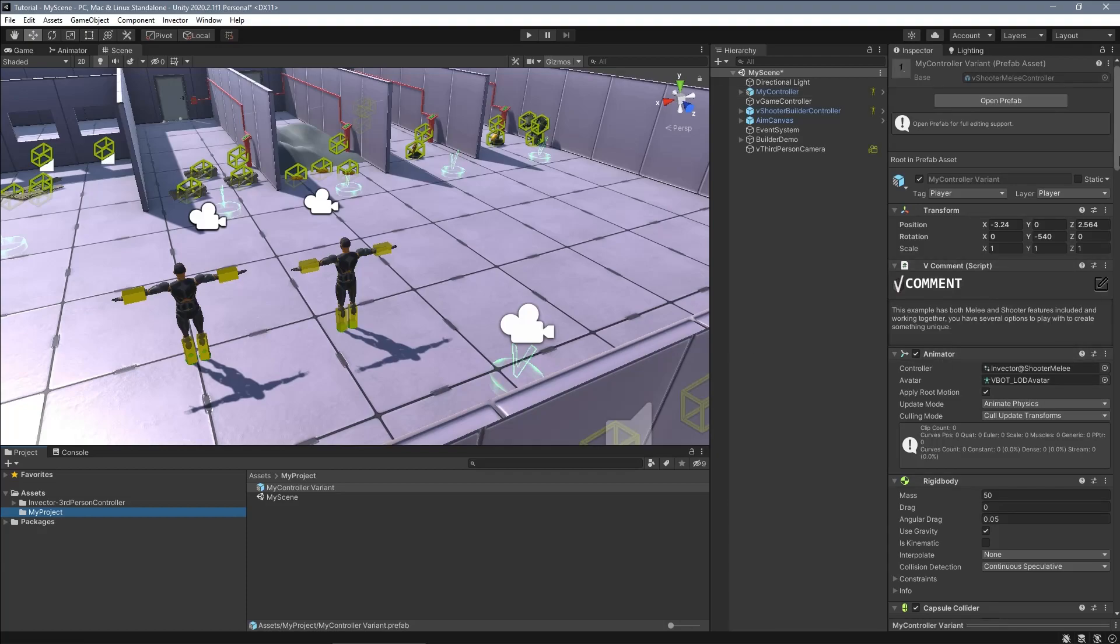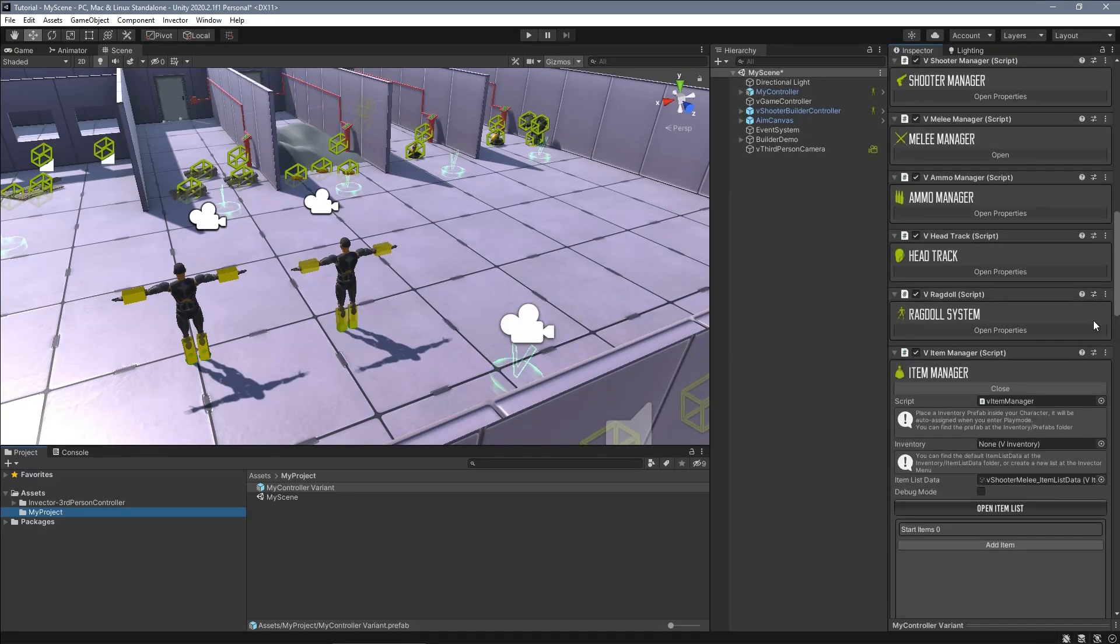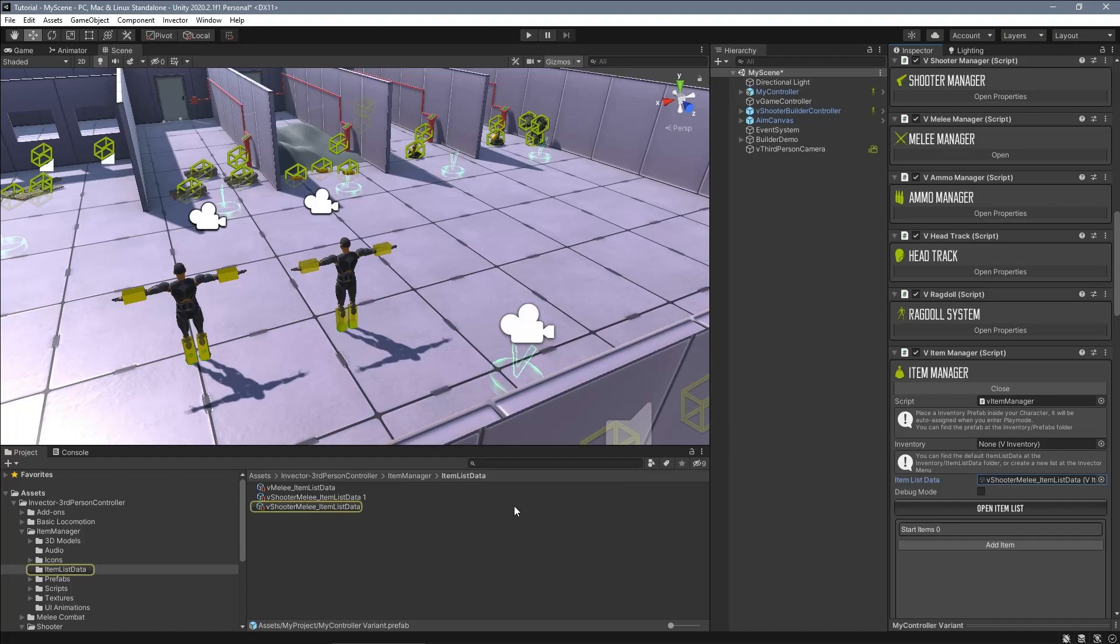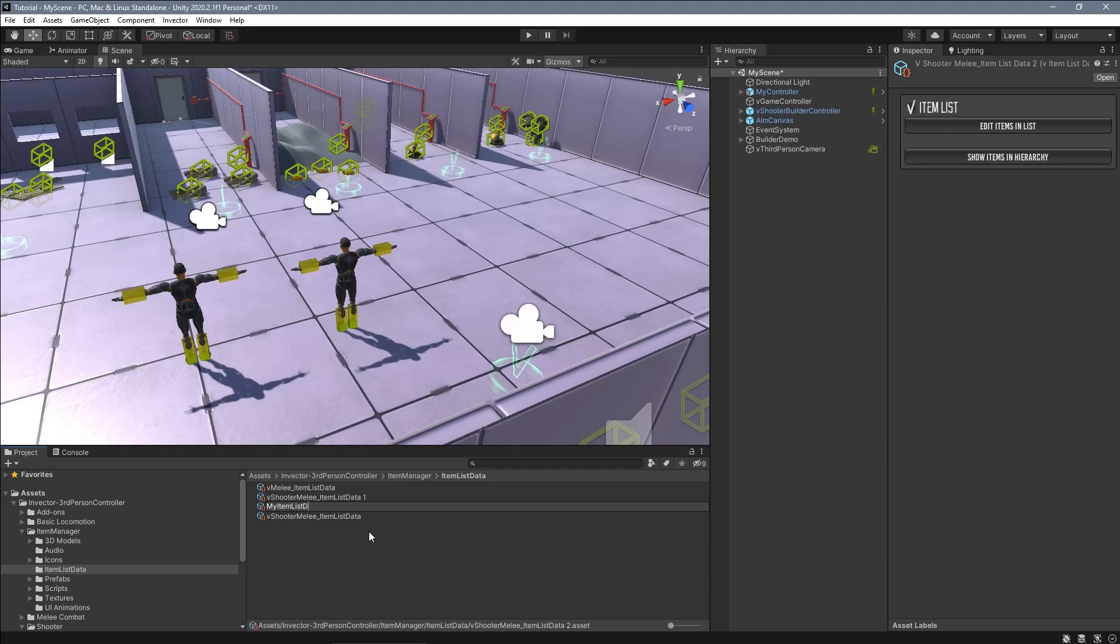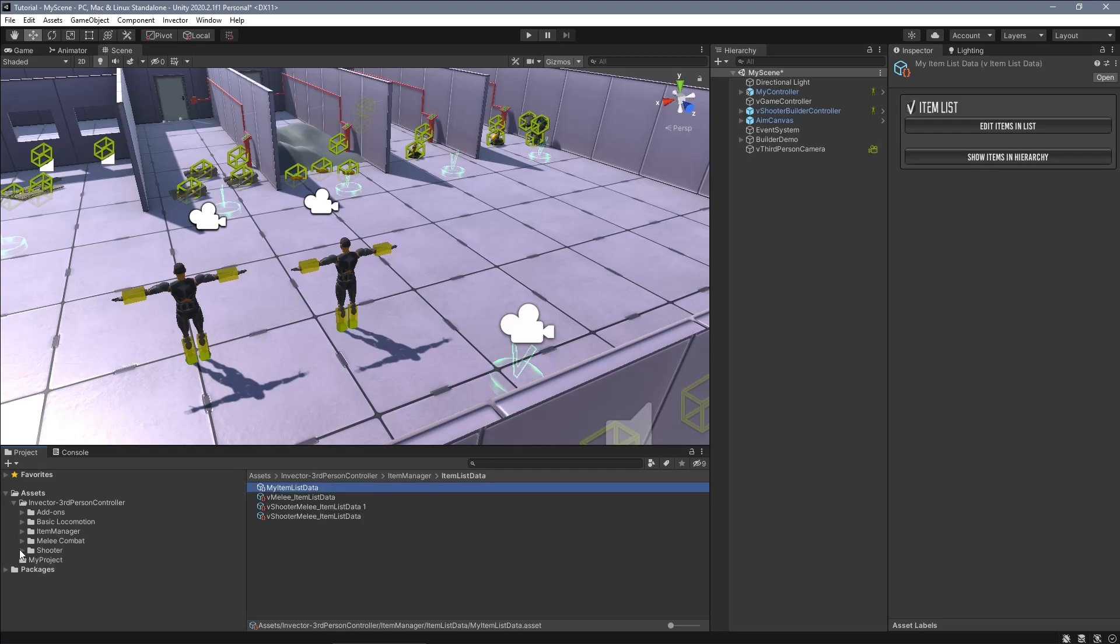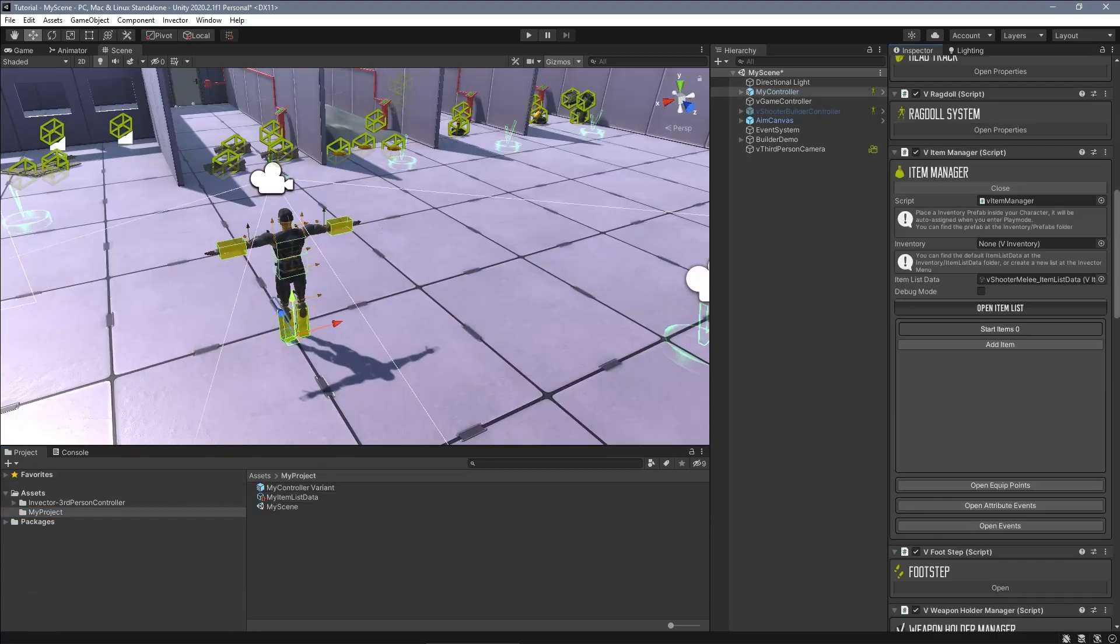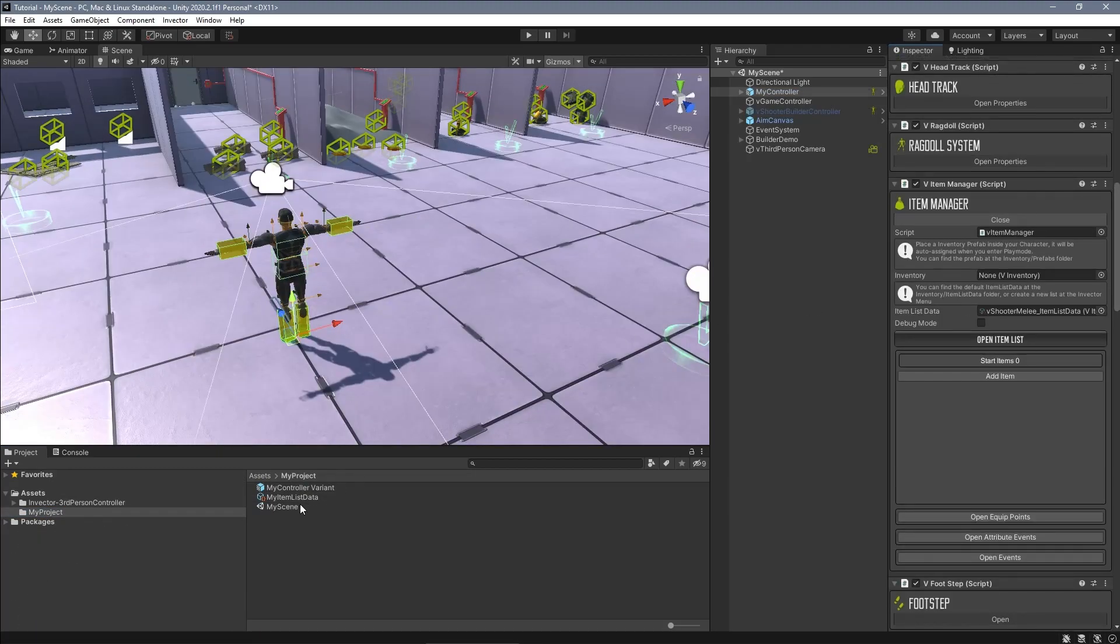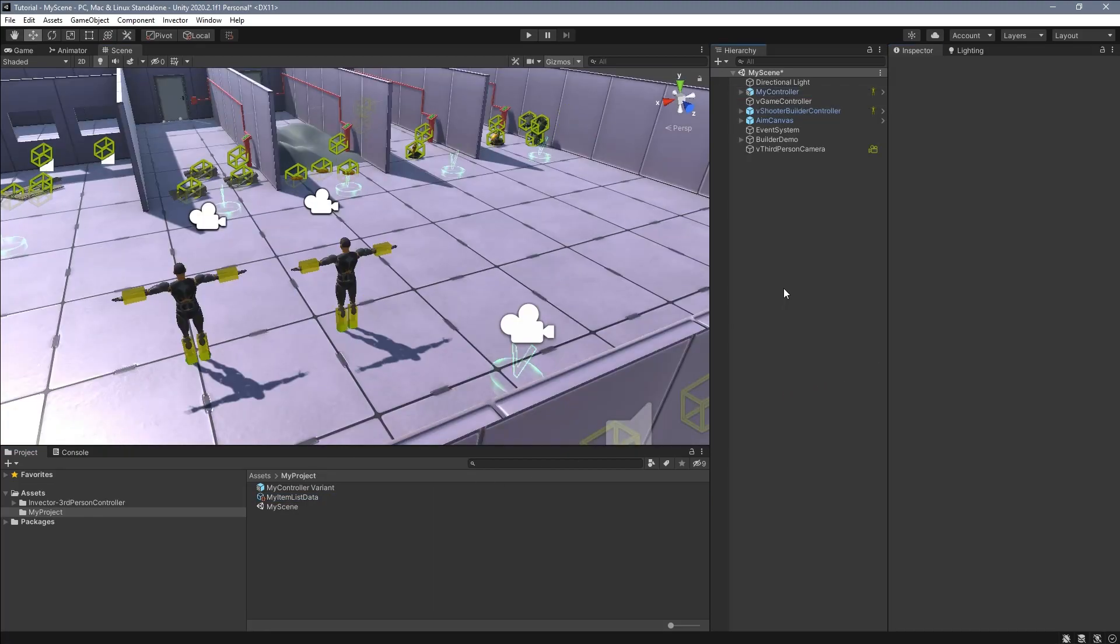The same for the item list data that this controller uses. Now let's assign the new item list data that we just created into our controller prefab.